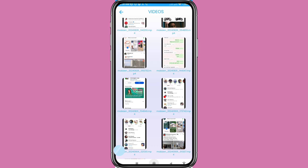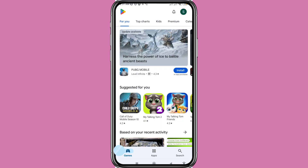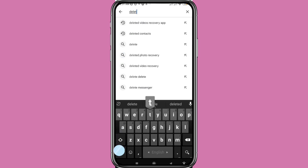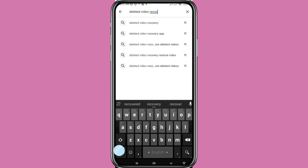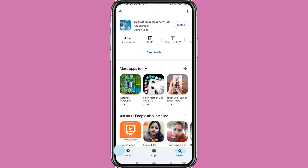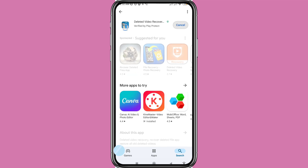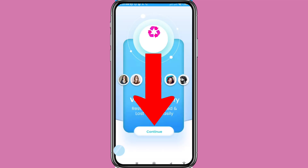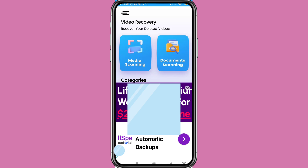First of all, go to your Google Play Store and search for the deleted video recovery app. Please install this app and then open it. Choose 'Continue', then 'Video Recovery' to recover your deleted videos.